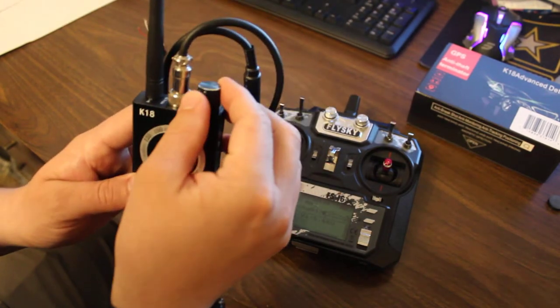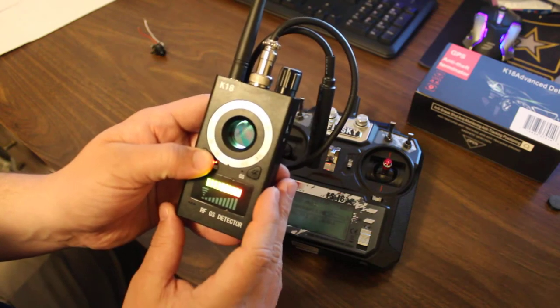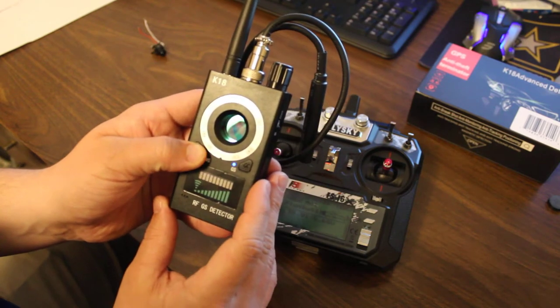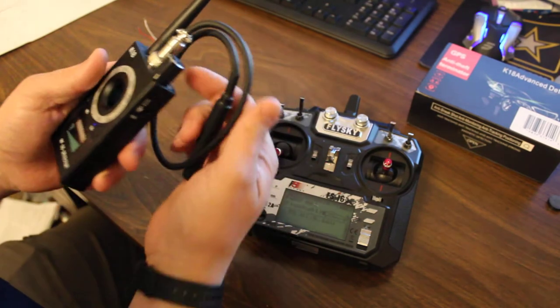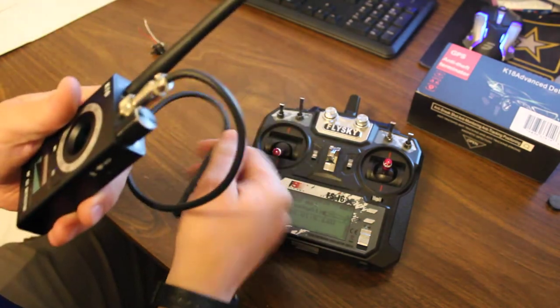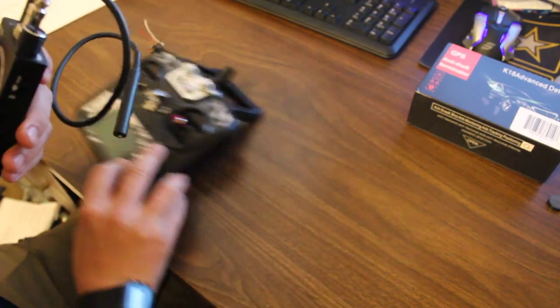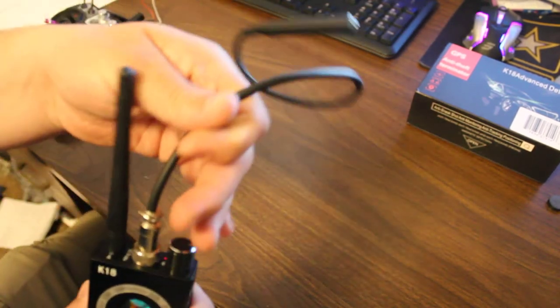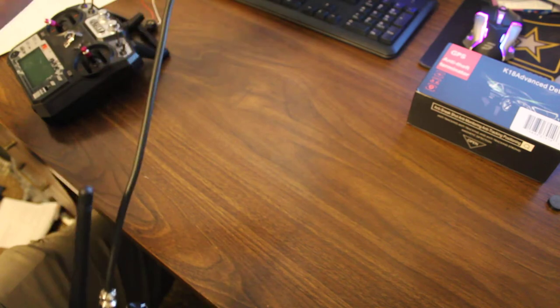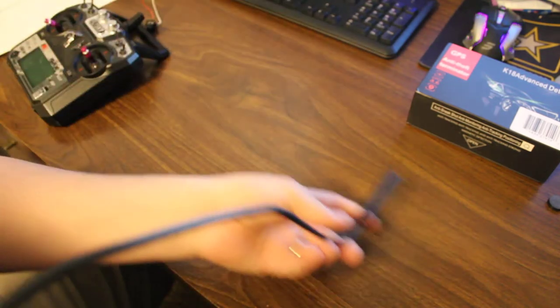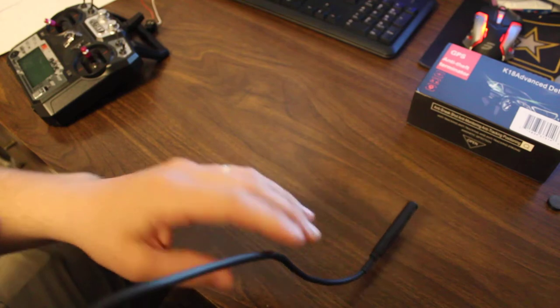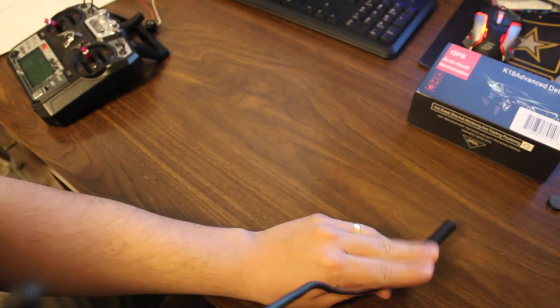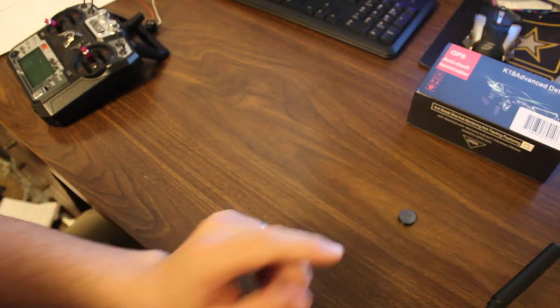The next mode is the magnetic field indicator. Now this is good if you think someone's putting a GPS tracking device on your car. You can swipe underneath your car with this little detector. I'll show you how that works.